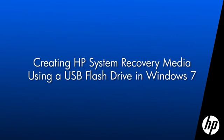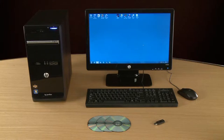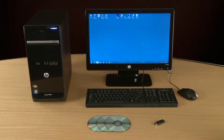This video shows how to create system recovery media for your HP computer using Windows 7. Recovery media contains backup files of the original operating system, drivers, and application software that came with your computer.